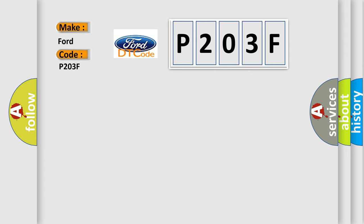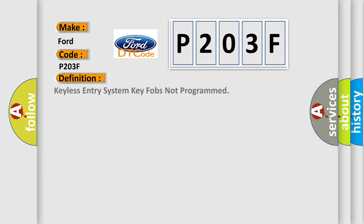The basic definition is: keyless entry system key fobs not programmed.